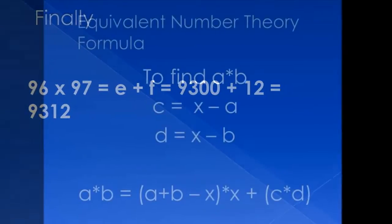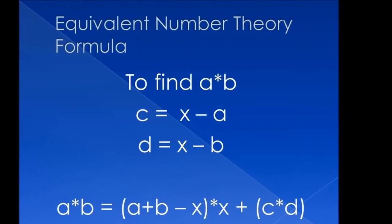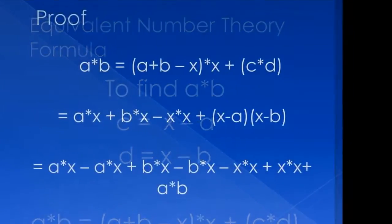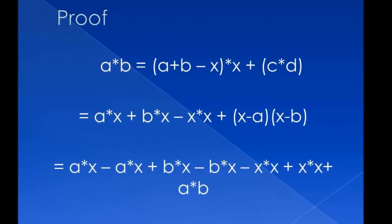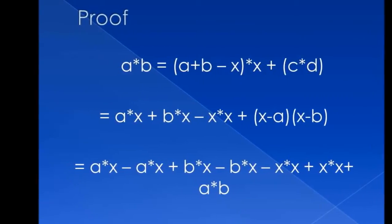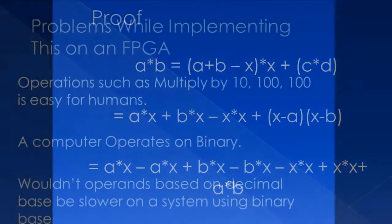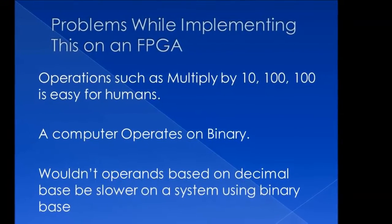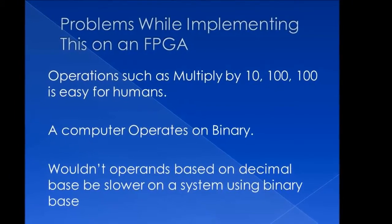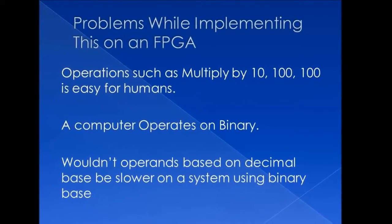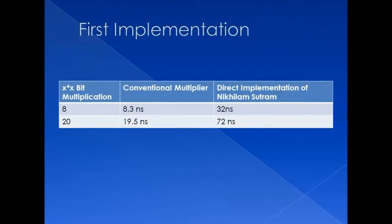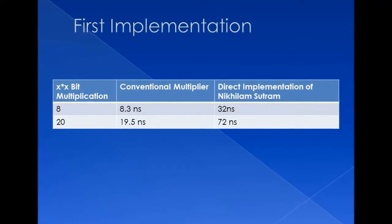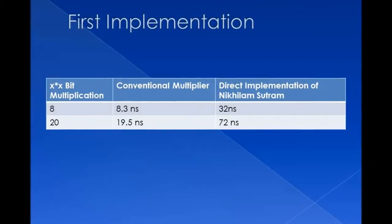It can be implemented for any base. It's not necessary that 100. You can take any number and apply the formula, and you can see that using this, you can actually prove that the LHS is equal to RHS. However, the problem is that multiplication by 10, 100, 1000 is pretty easy for humans but not for a computer which operates in binary. When we first implemented this formula directly, it gave us inefficient results because the logic component was taking too long.